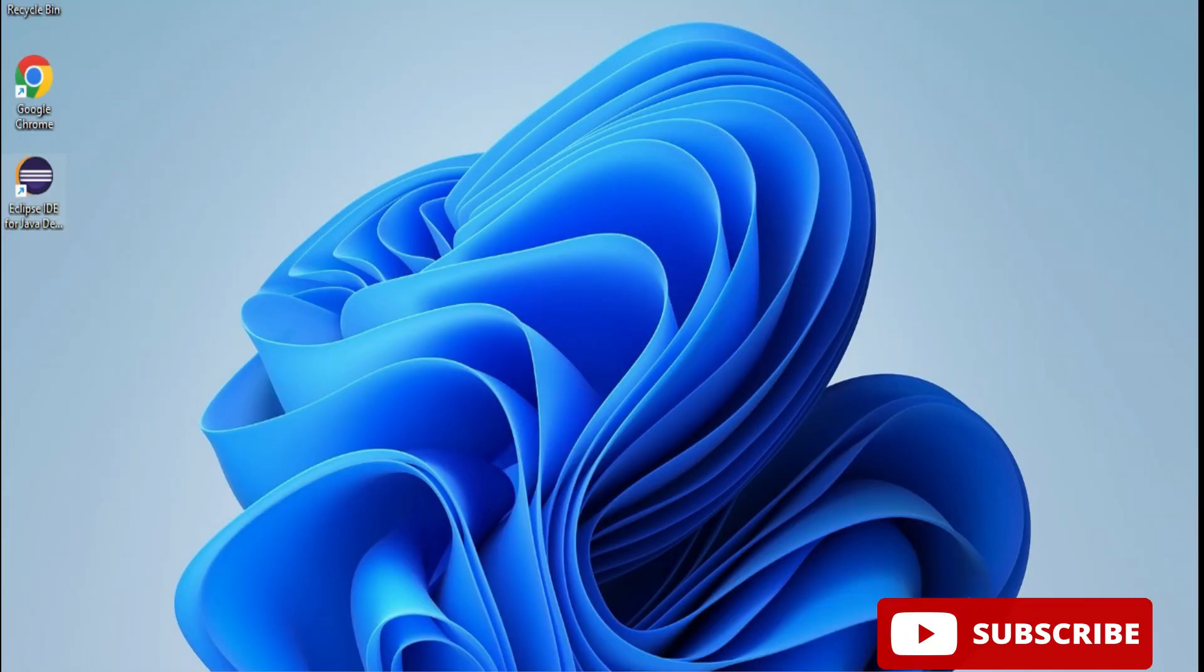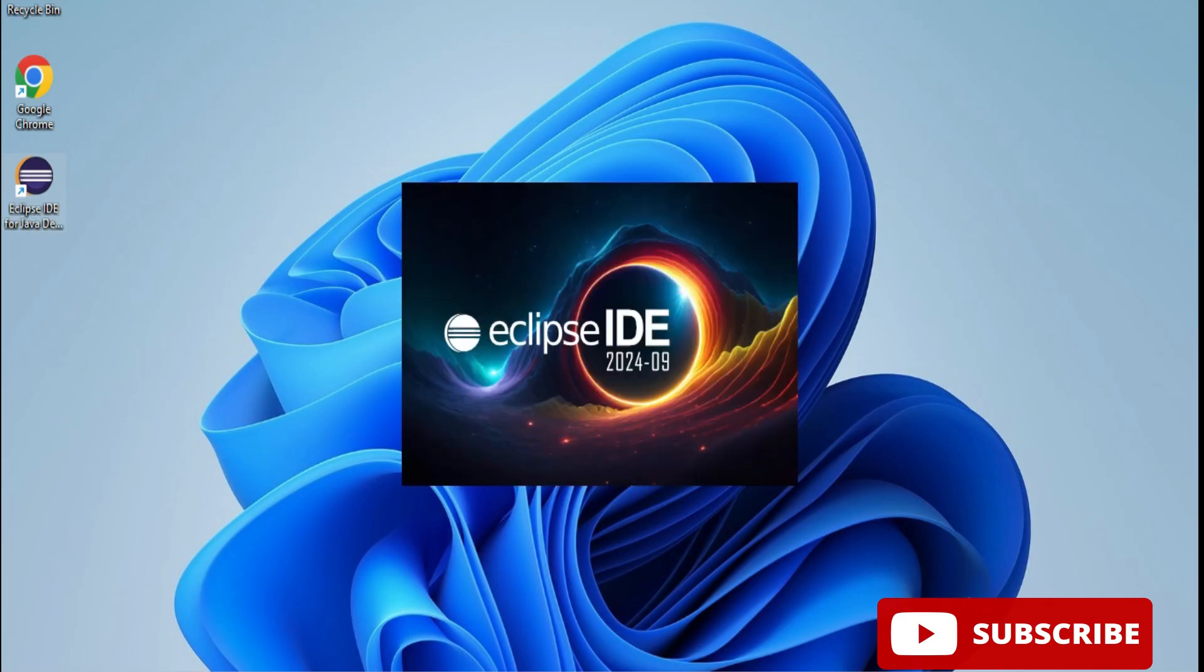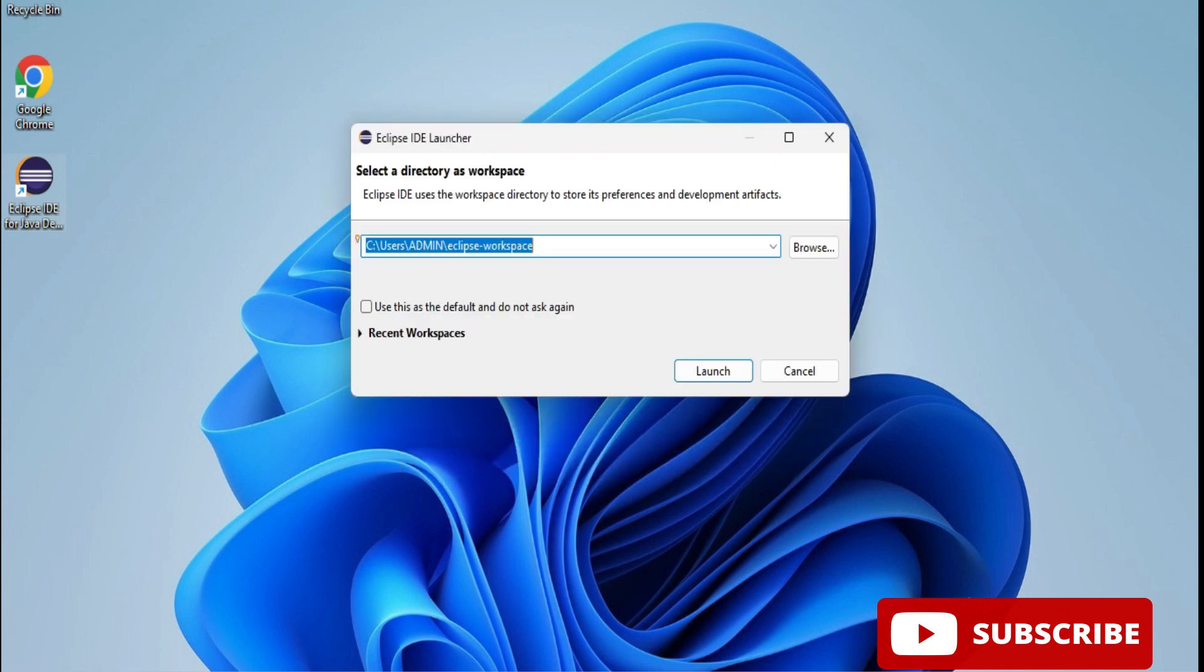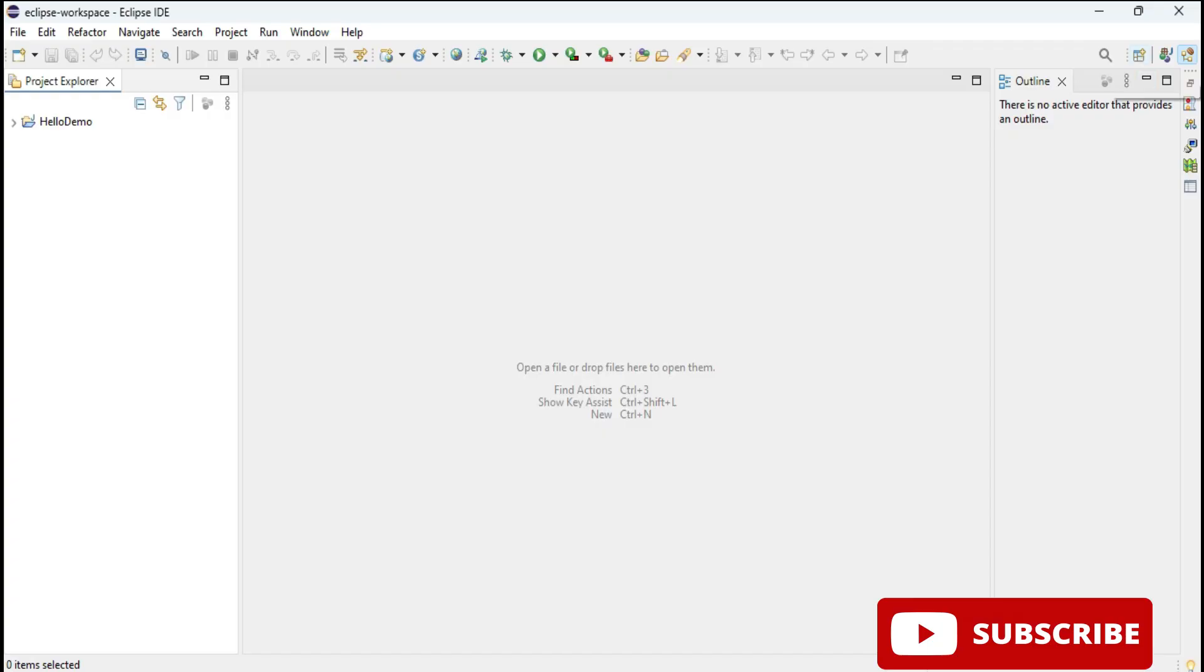First of all I am starting my Eclipse IDE. In search box I am simply typing Eclipse. My Eclipse IDE started and now it is asking me for workspace, so I am taking default workspace whatever has been given and I am clicking on this launch button.